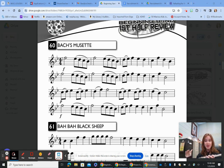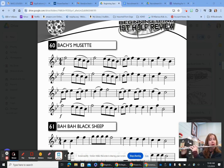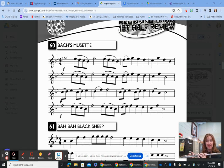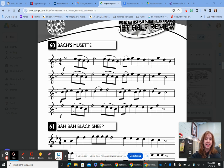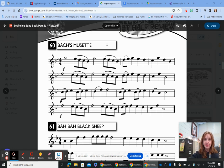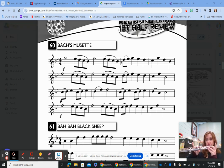Notice I slurred those eighth notes — if I had not slurred them it would have sounded very different. There's a big difference. Also notice that those first two measures happen again at the beginning of the second line and again at the beginning of the fourth line, so that's already a big chunk of the song.